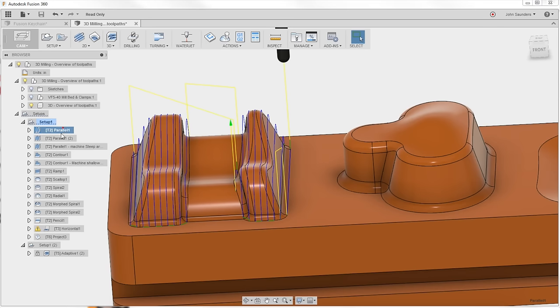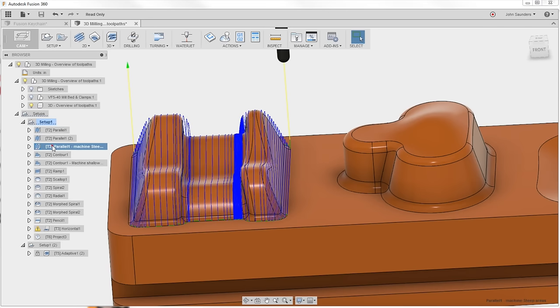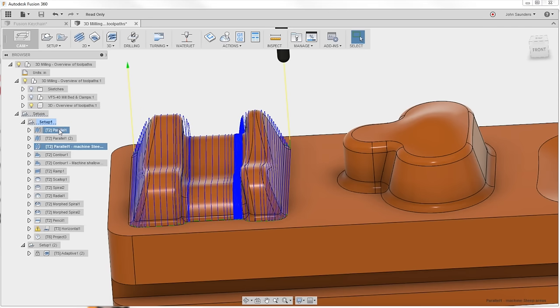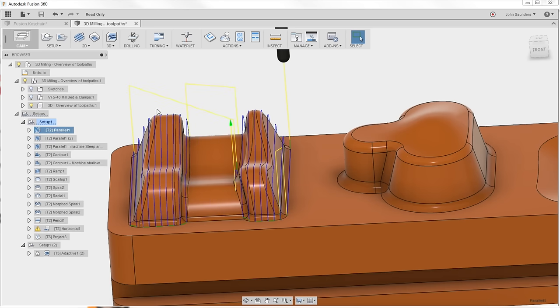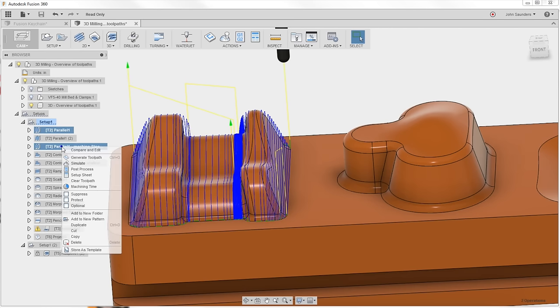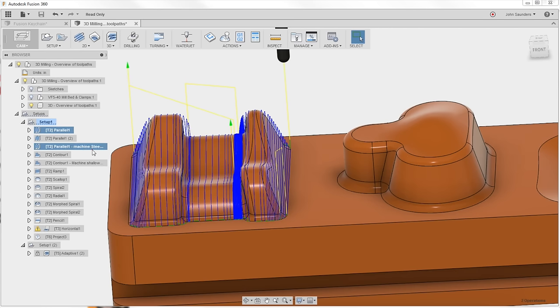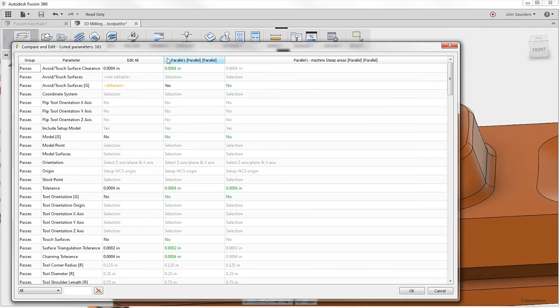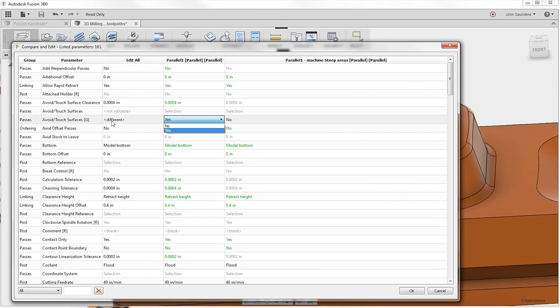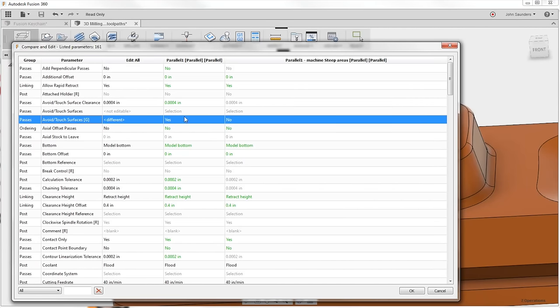Number six. Let's say you like the parallel and you like this parallel, but you want to understand what are the differences between the two. Click on the first one, hold down control, click on the second one. Now right click, compare and edit. You now have, in the first column, the option to edit every feature. Or you can edit just, or view the first op and the second op. They're color coded where there's differences, which is just awesome.